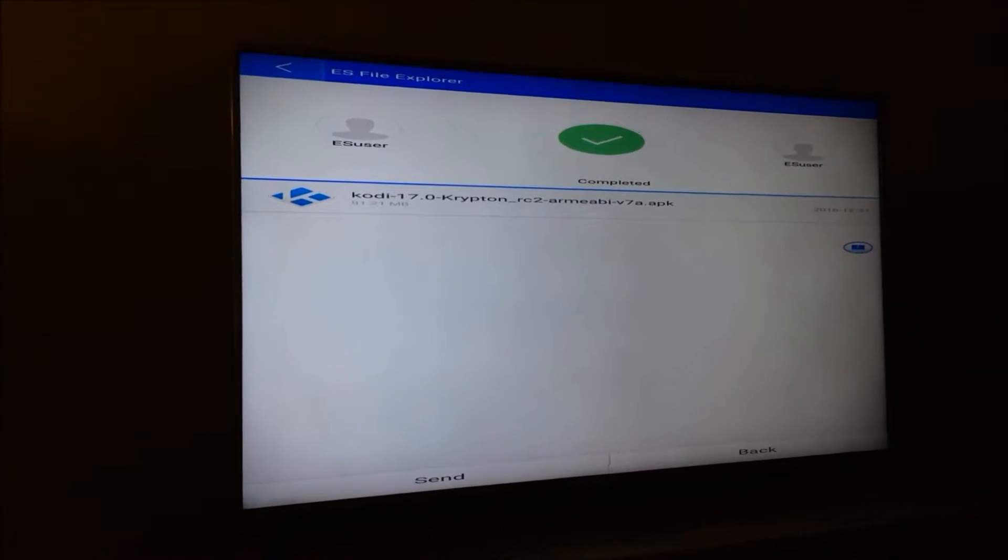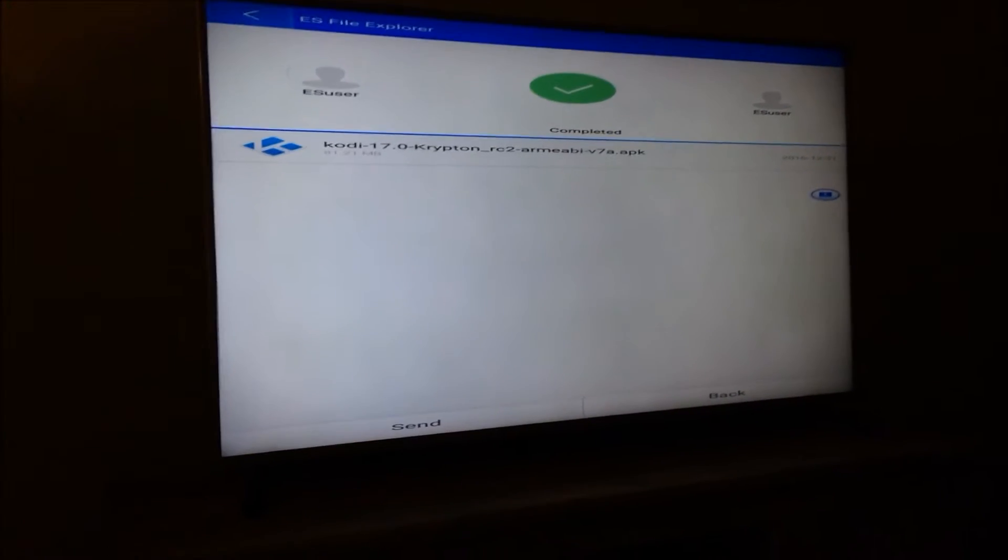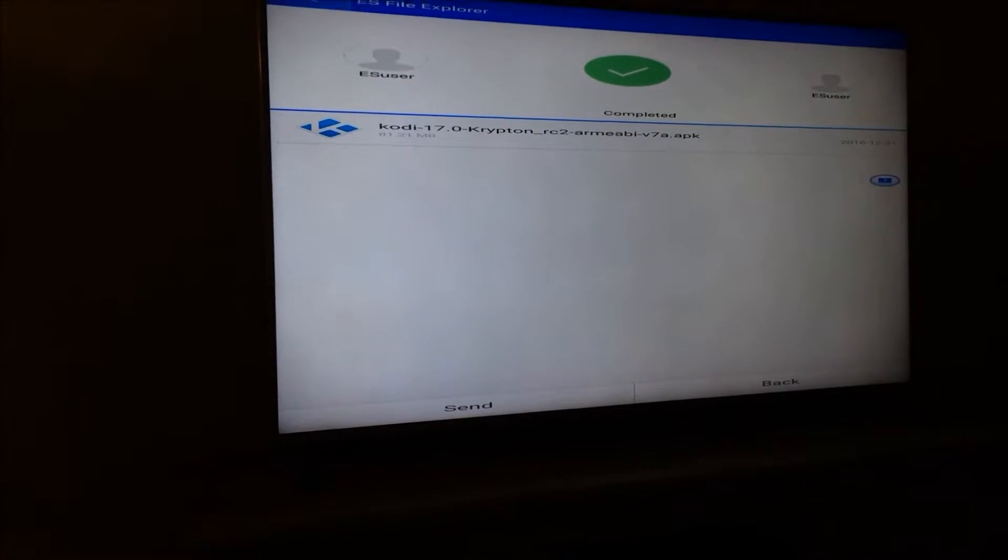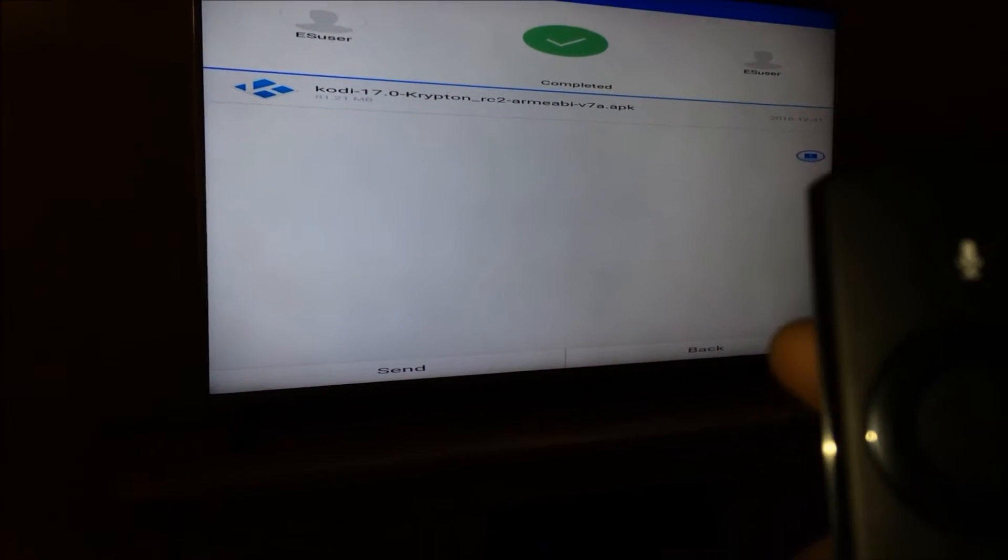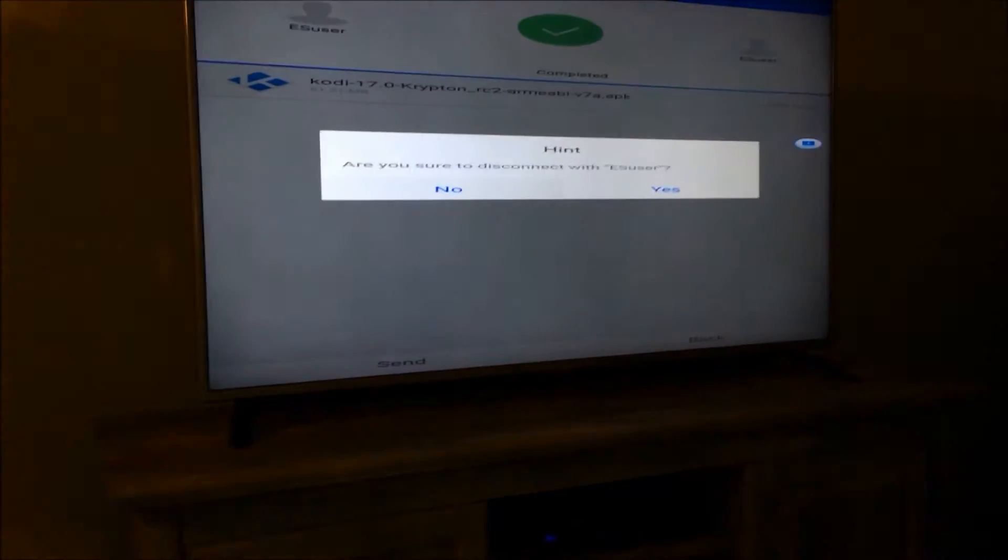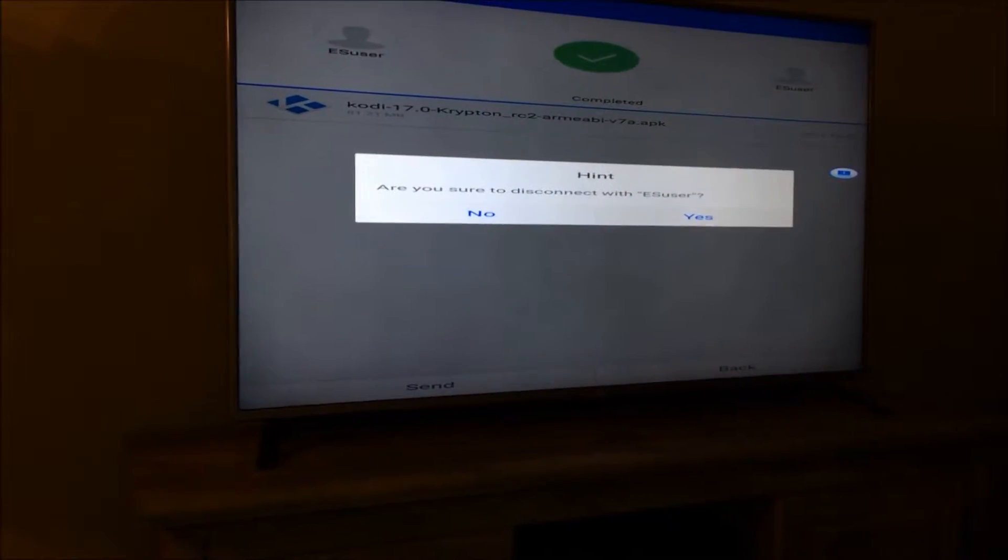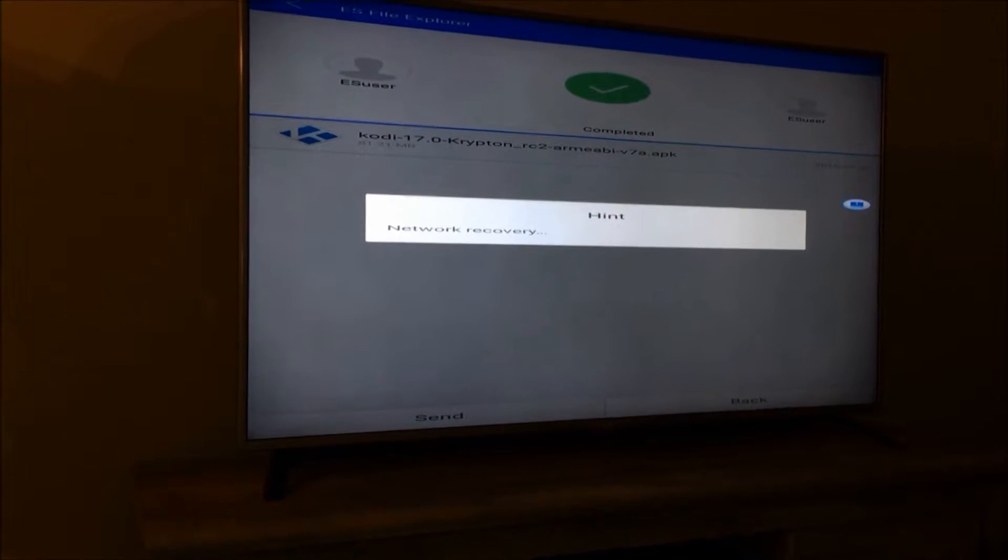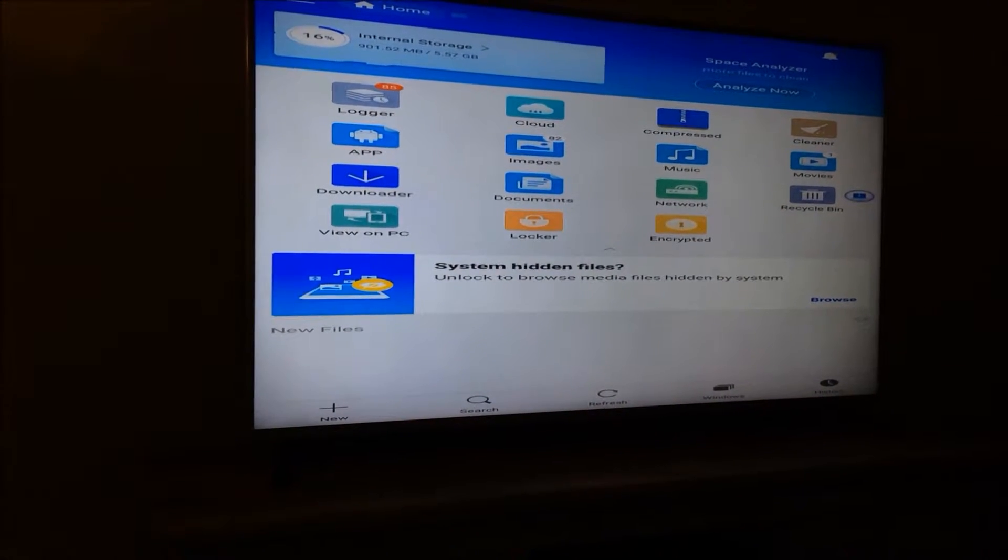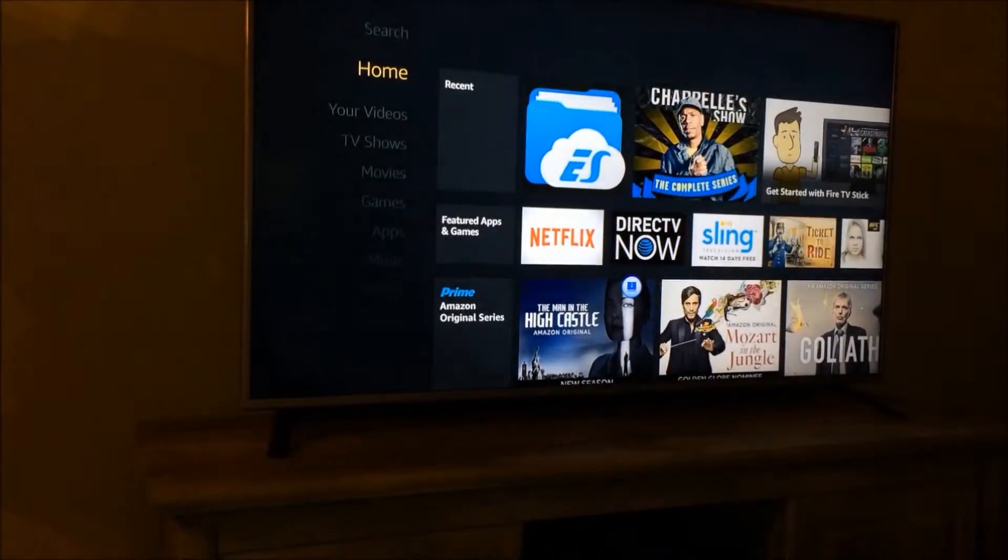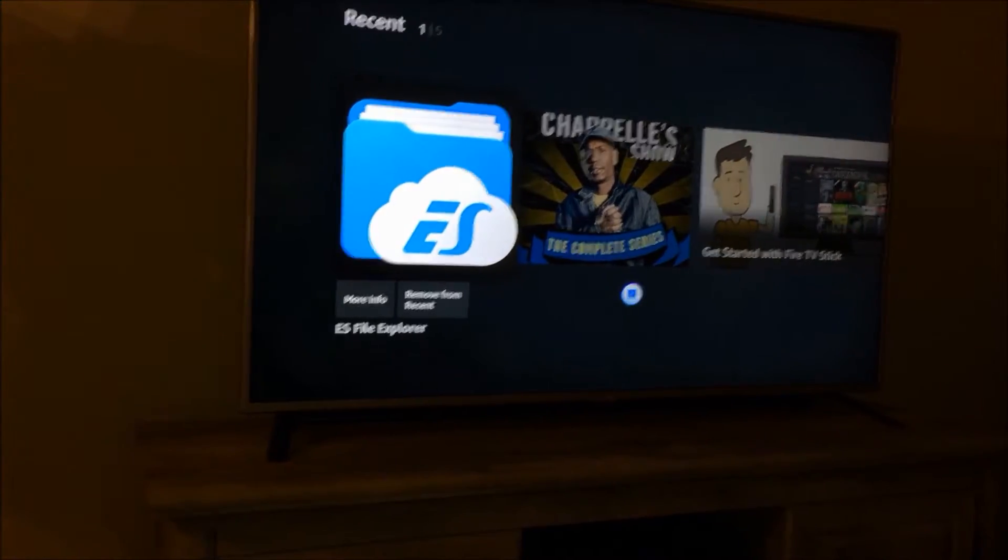As you can see it says it's completed. Once you've done that just hit Back, or just hit the back button on the remote. It's gonna ask you if you want to disconnect, hit Yes. Once it does that it's gonna look crazy - I just close it out, go back home and open it up again and it'll look normal again.